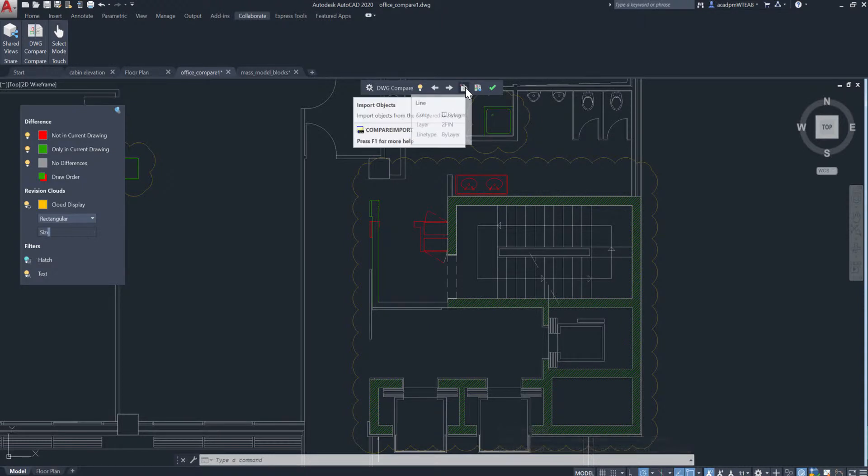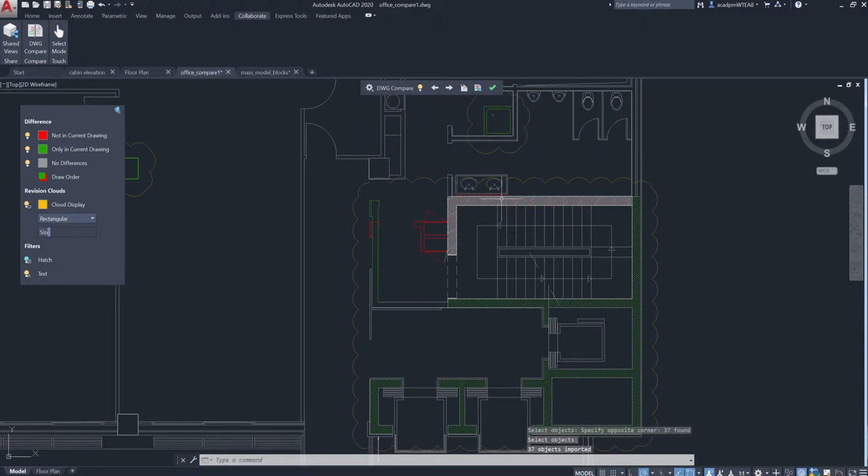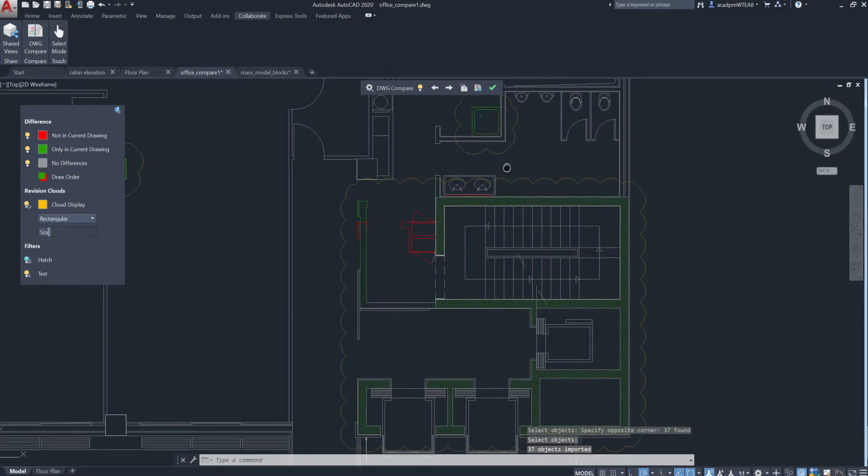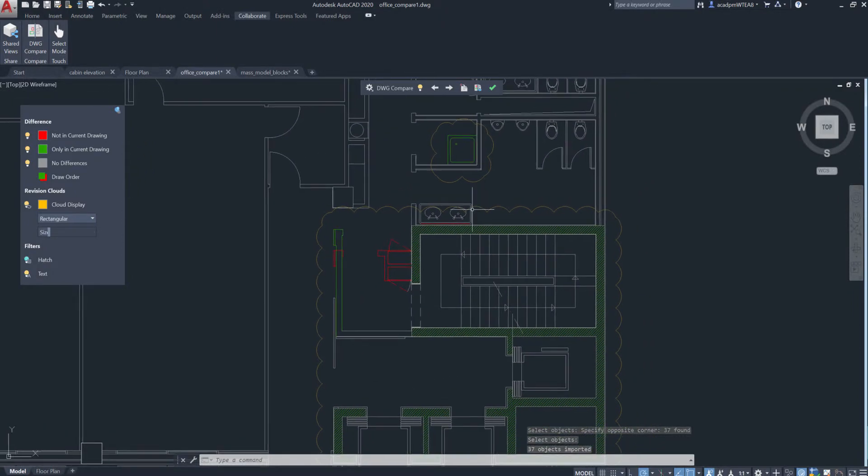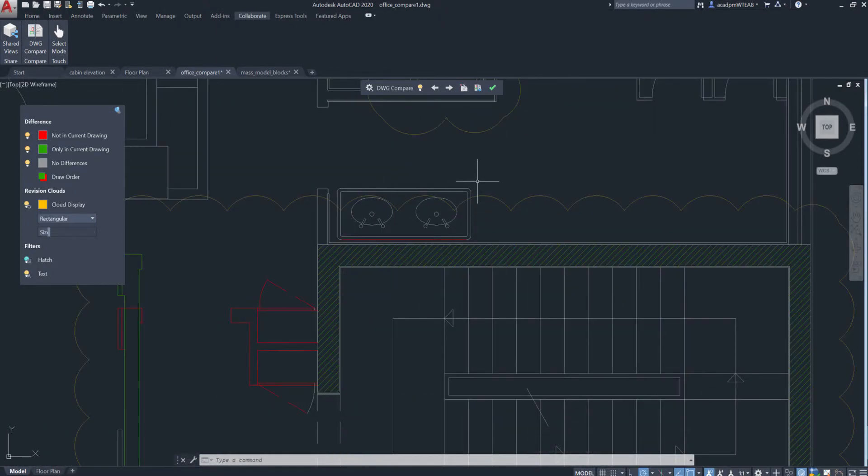Select the objects from the compared drawing and import them into the current drawing in real time. Any objects you import will automatically turn gray, indicating the objects now exist in both drawings.